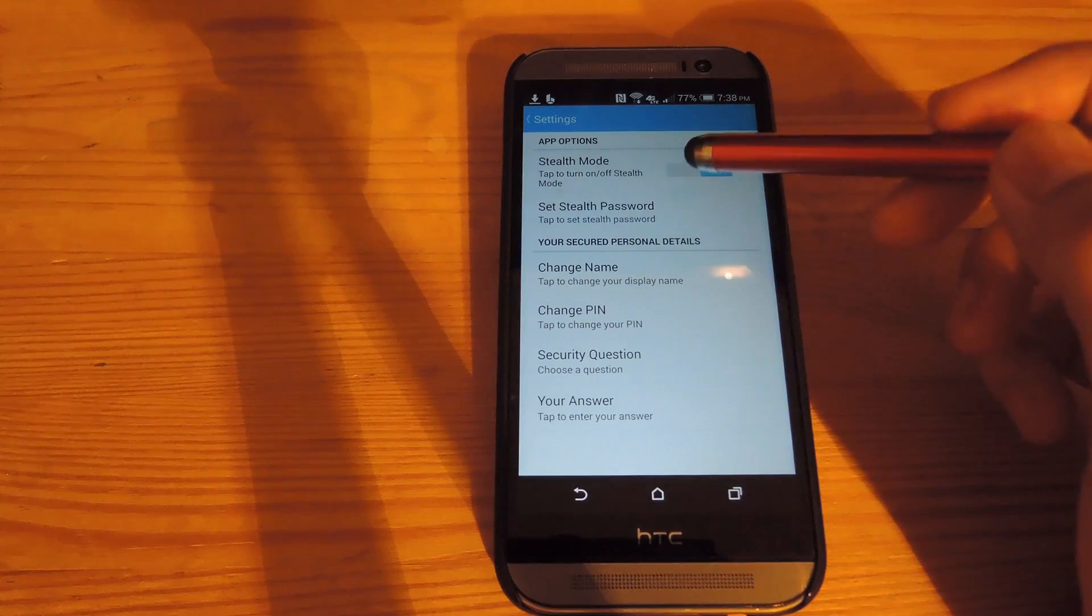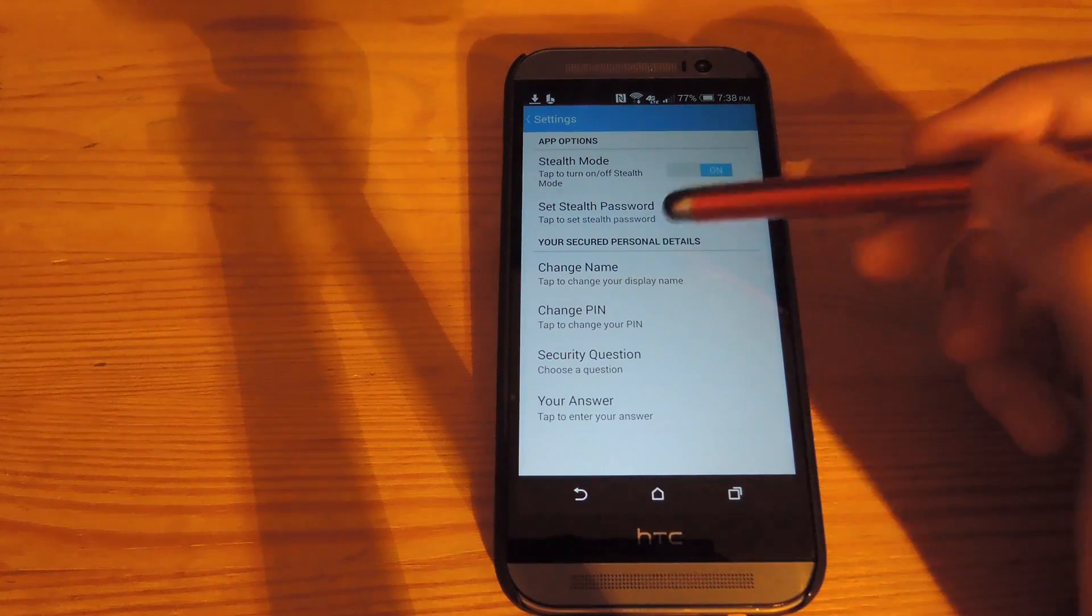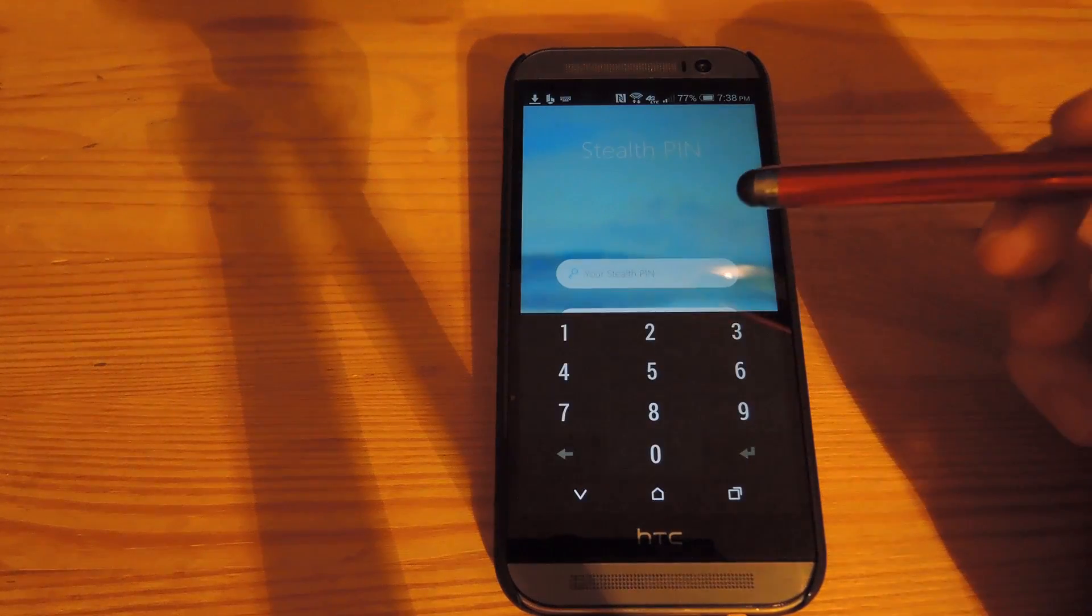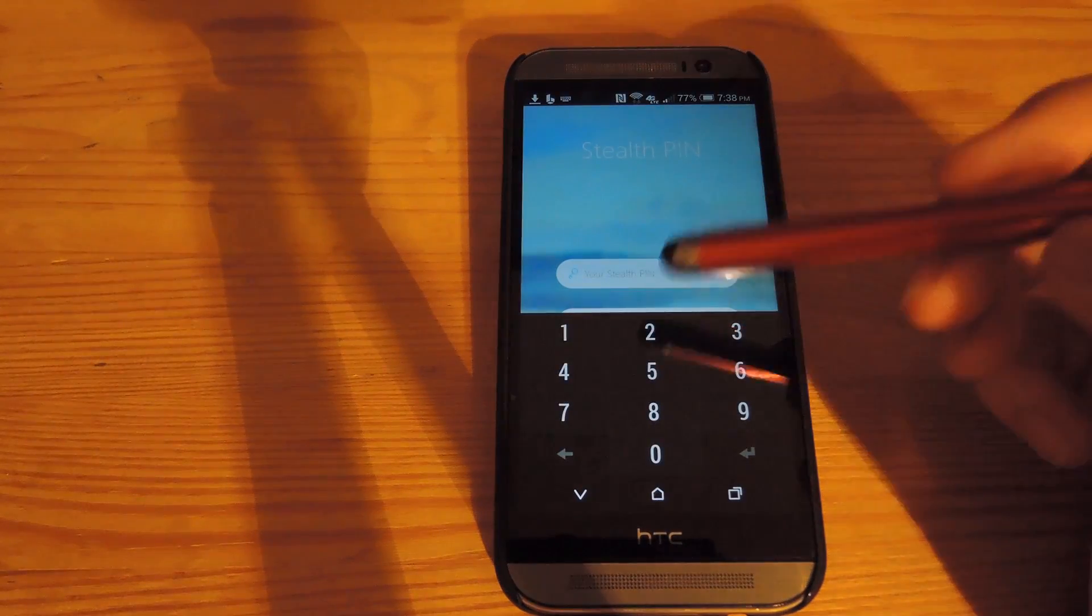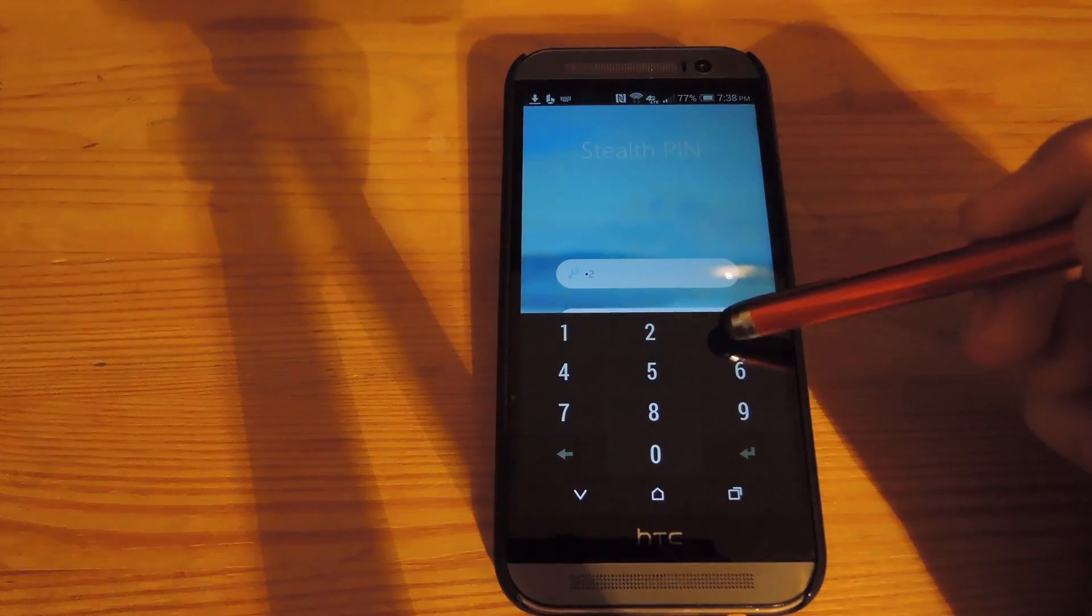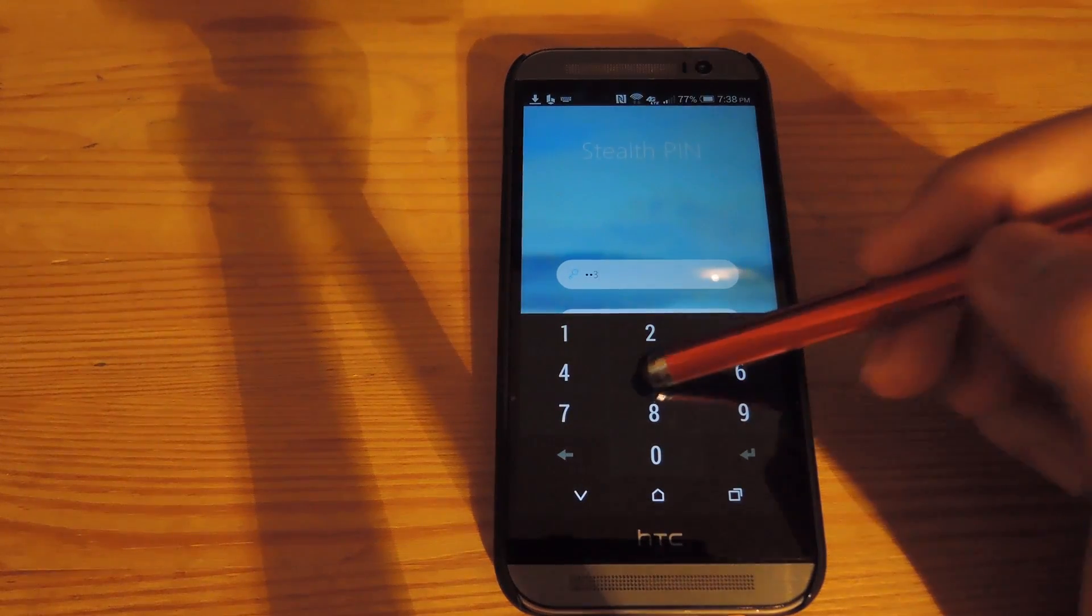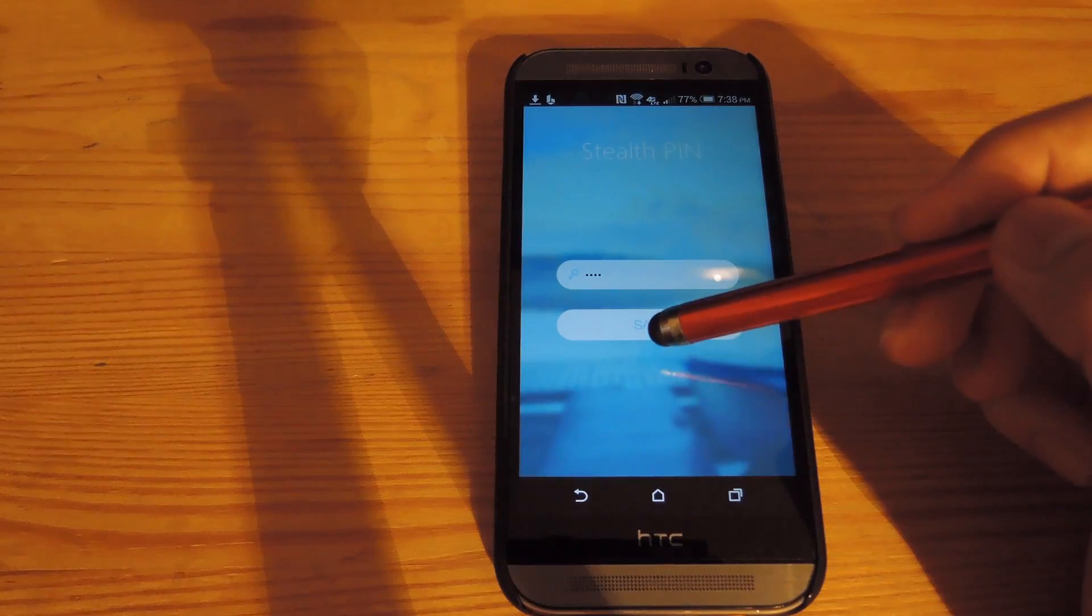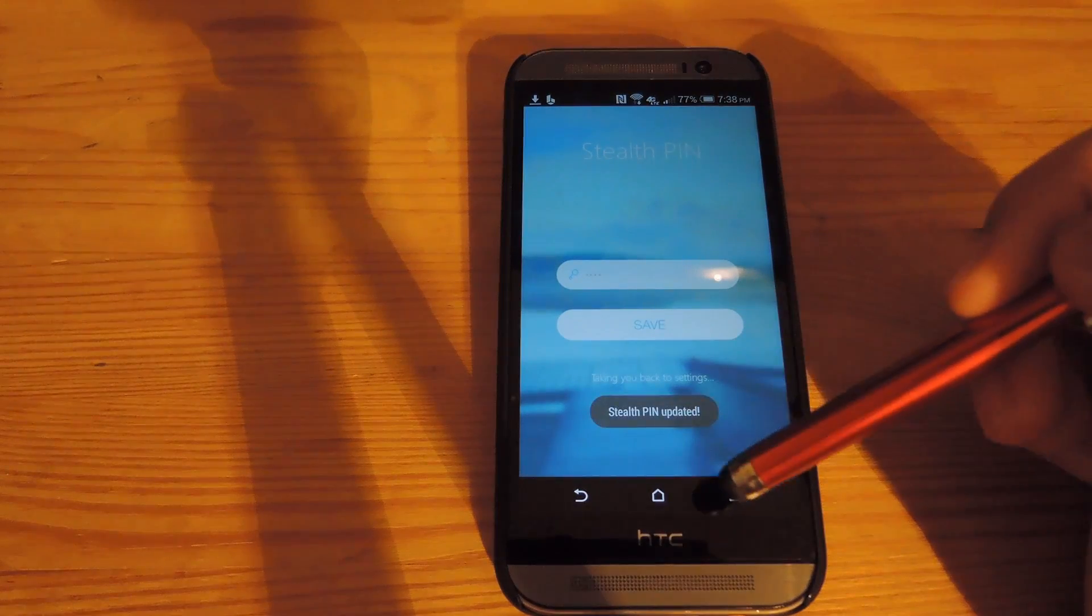So in order to do that, activate Stealth Mode and select your password. This password could be anything that you want. It just has to be different than your original passcode. After you do that, tap save.